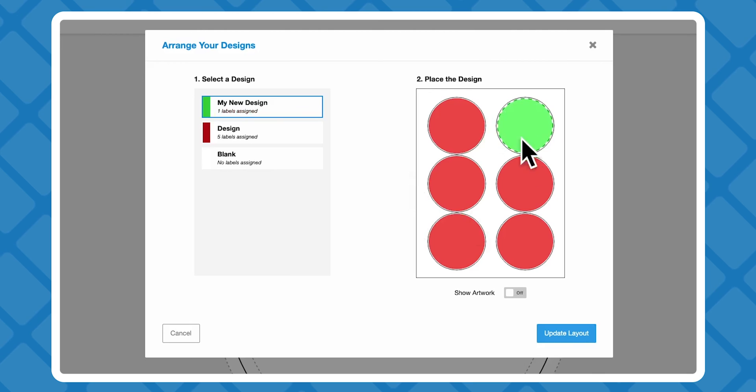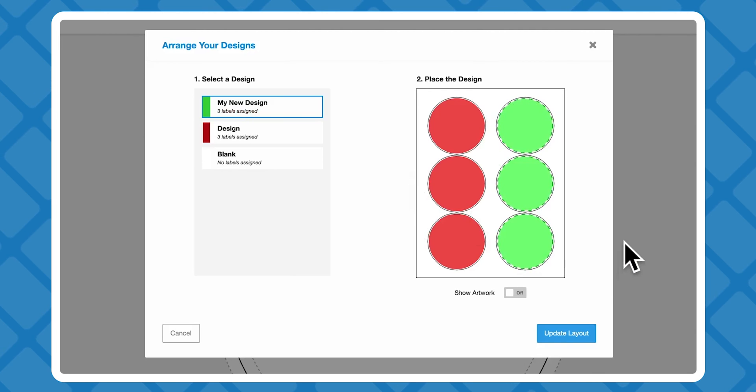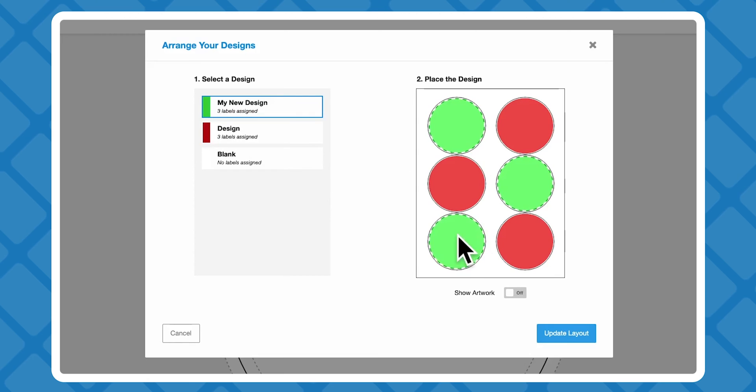On the next page, you're able to arrange your designs by picking exactly where you want each design to go on your sheet and how many you want printed.